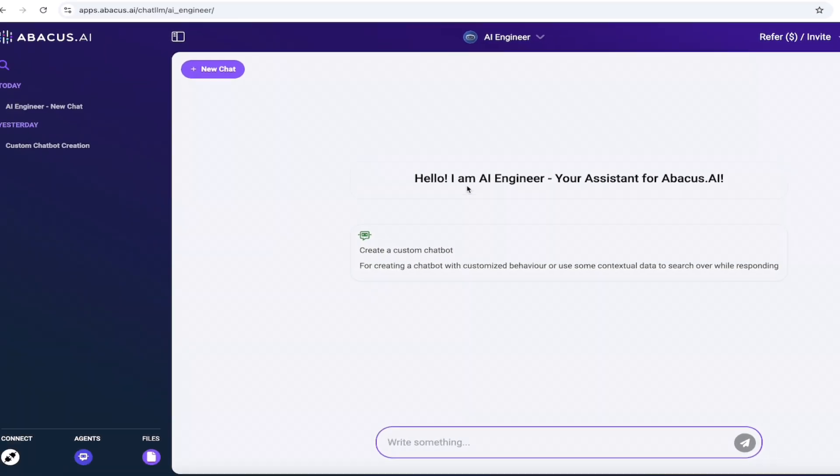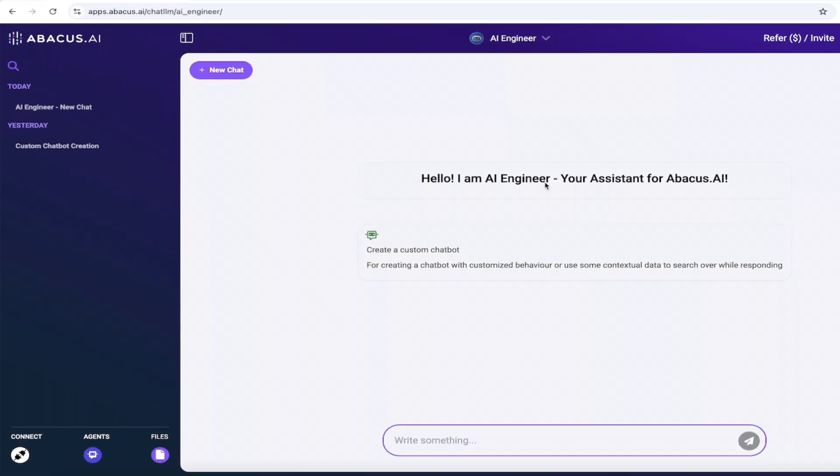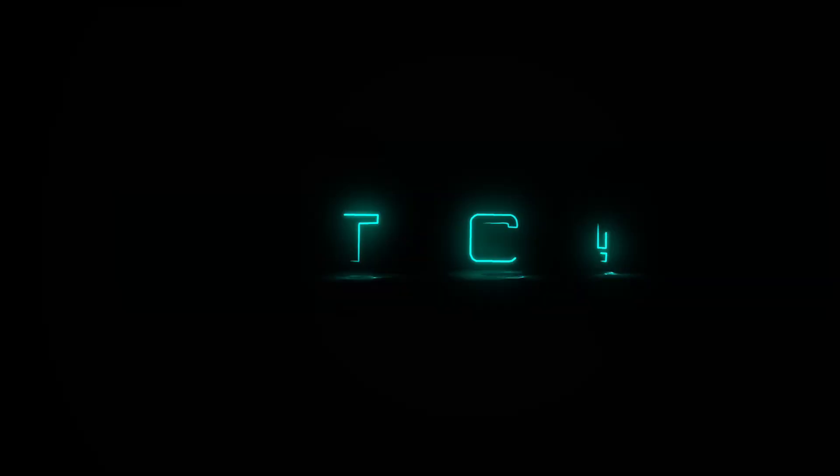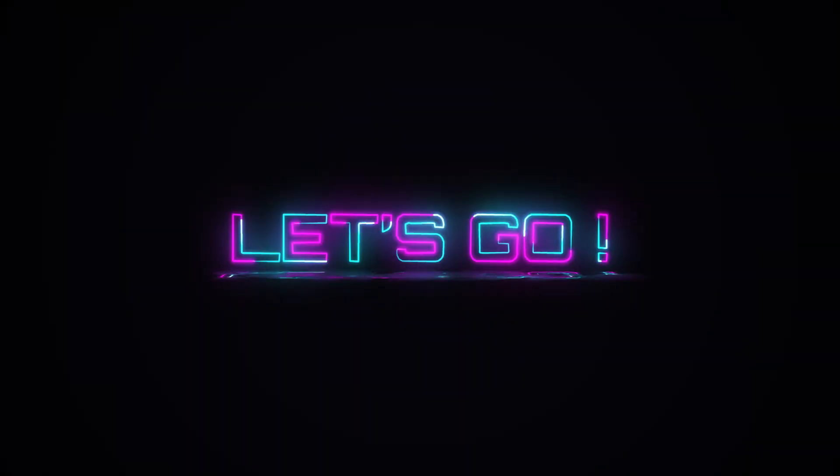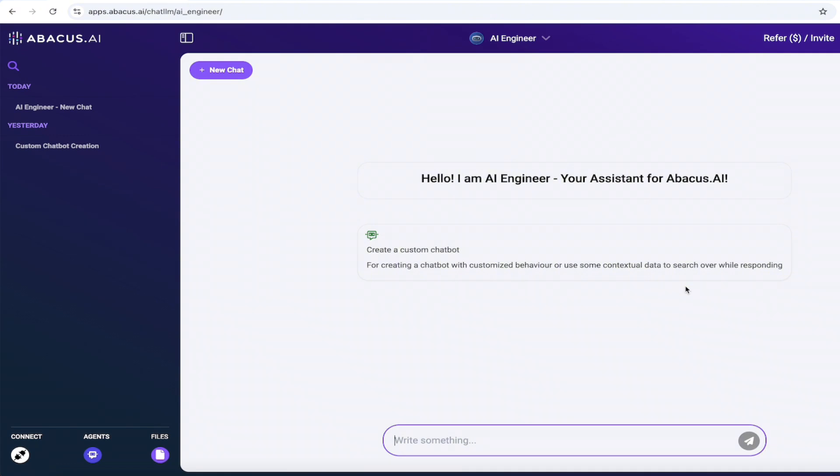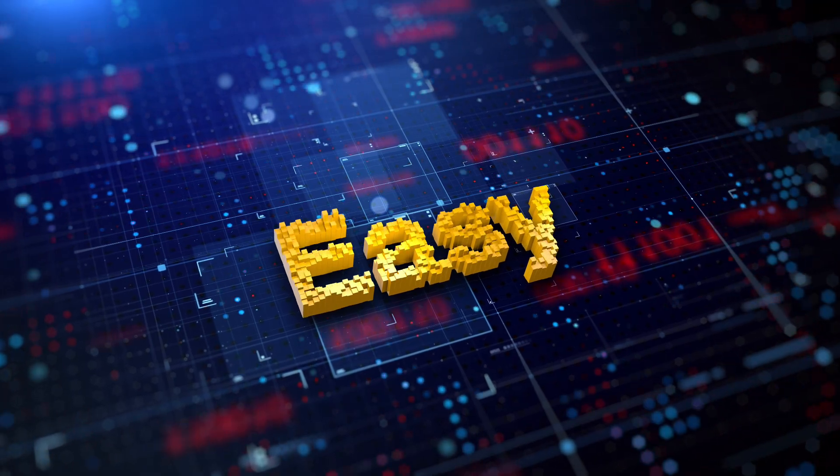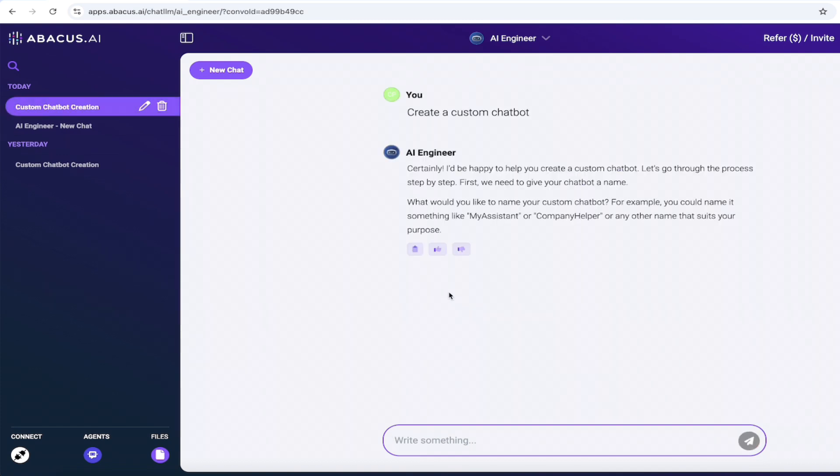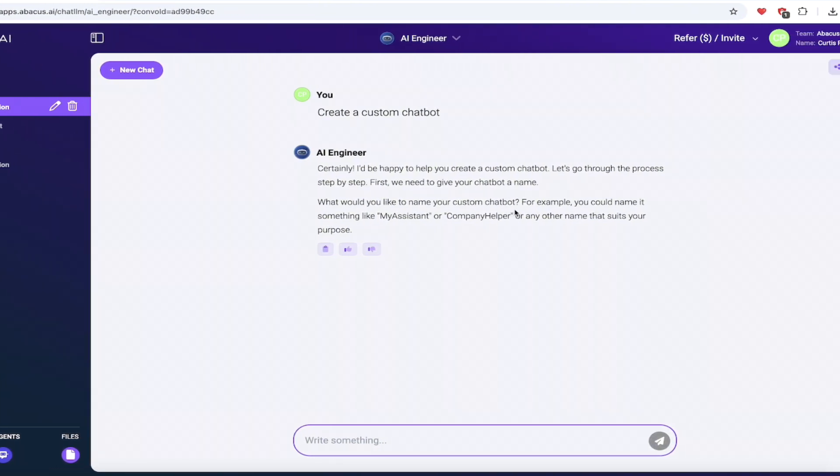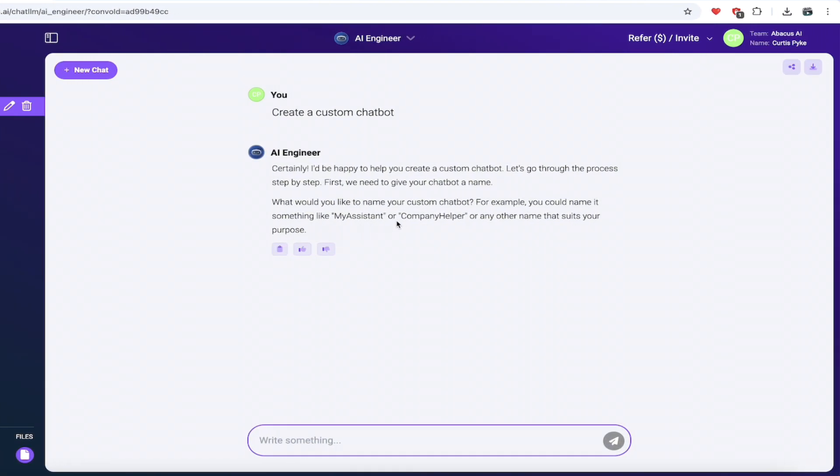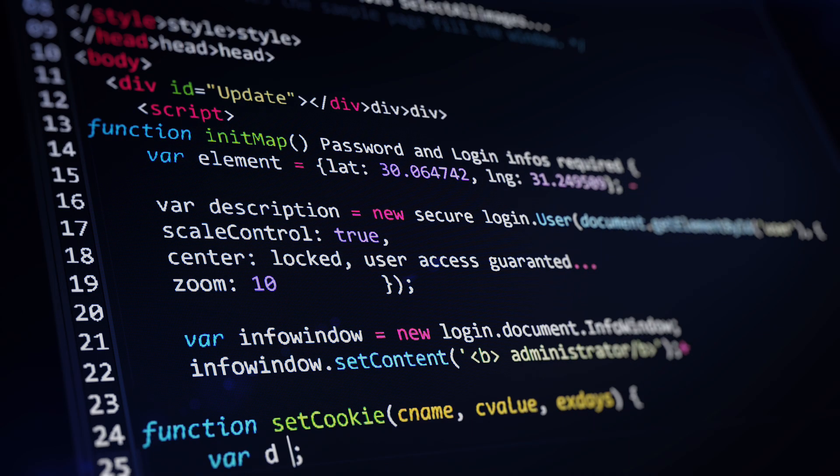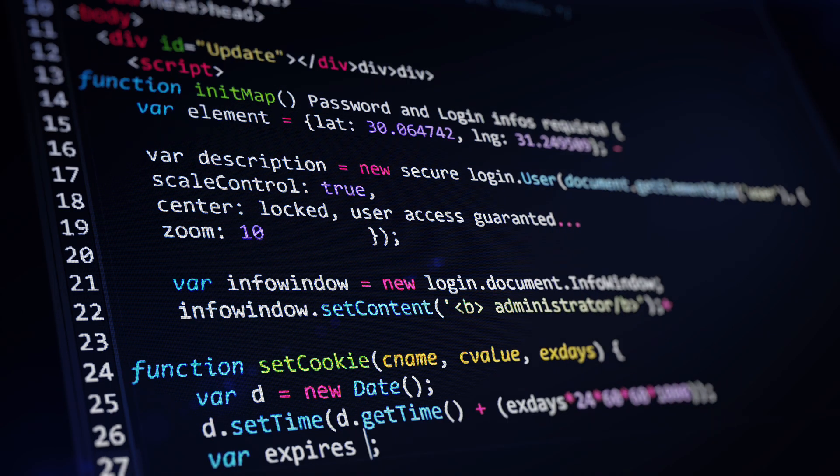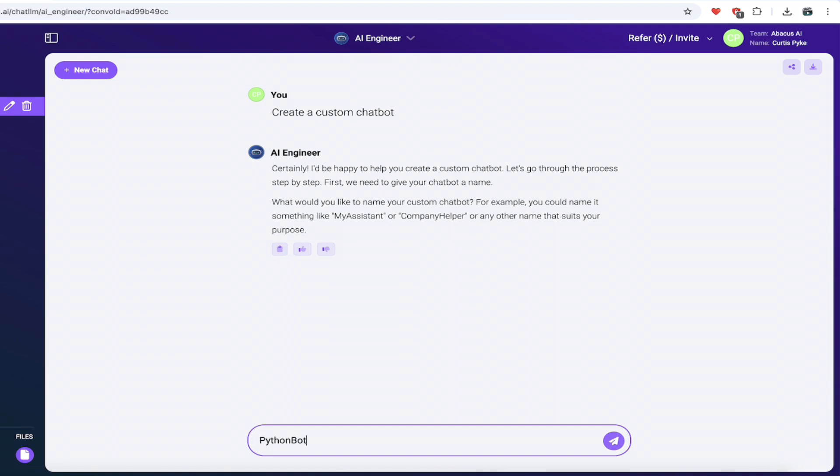When you do that, you're going to see here, hello, I am an AI engineer, your assistant for Abacus AI. Create a custom chatbot. Let's go through that. Creating your own custom chatbot with AI engineer is easy. They have streamlined the user experience to almost just literally just click and go. We're going to create a custom chatbot. I'm going to click on it. Now it's going to ask me to name it. What would you like to name your custom chatbot? For example, my assistant or company helper. I'm going to go with Python bot because I want to create a bot that helps me write Python code. This is one really good example of what you could use the AI engineer functionality for.